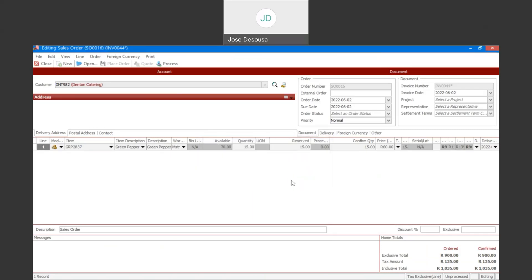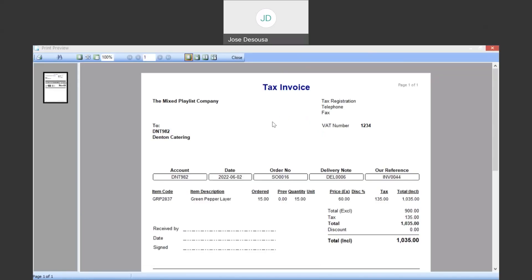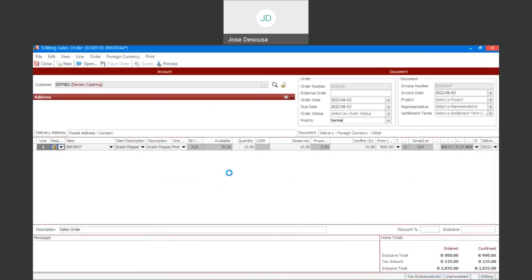We can then view our sales order invoice. So the order 15. Invoice the 15 units. And that process has now been completed.